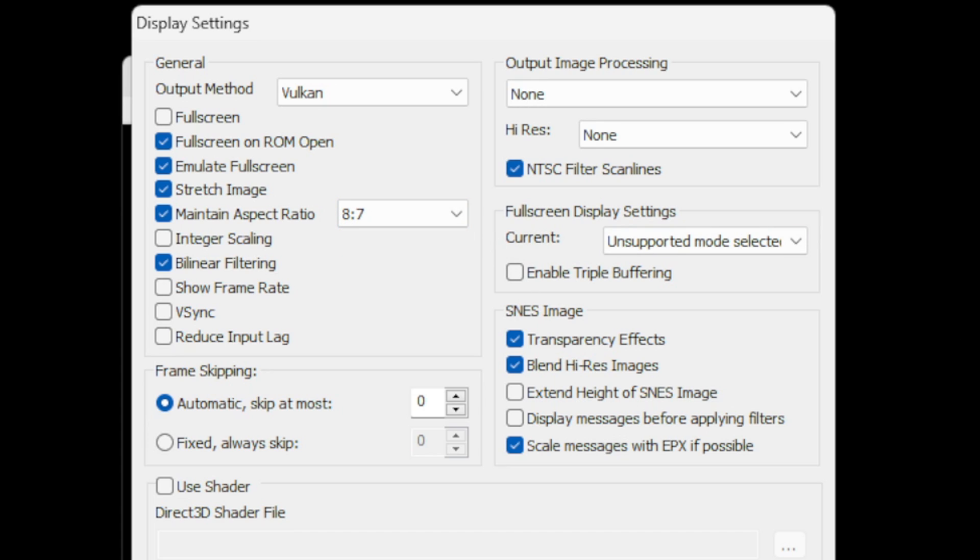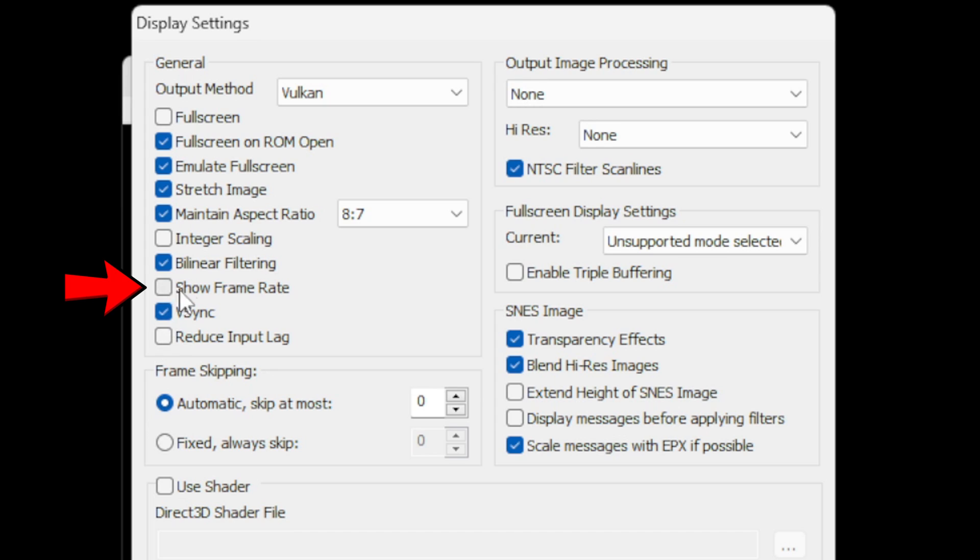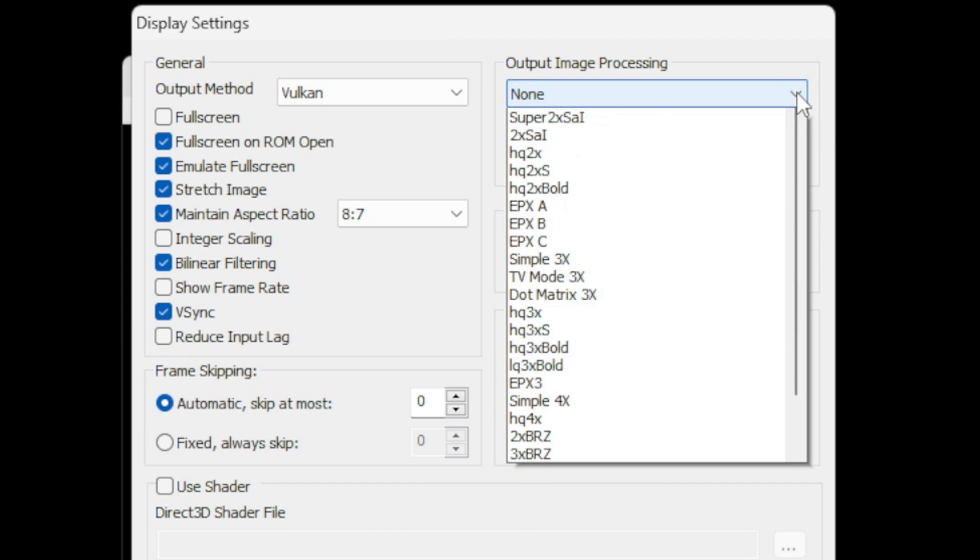Now I don't experience any screen tear with this emulator but in case you are experiencing screen tear then you want to check VSync. And if you want to see your frames you are getting in game then you can click on show frame rate. Now over here under output image processing hit the drop down arrow.